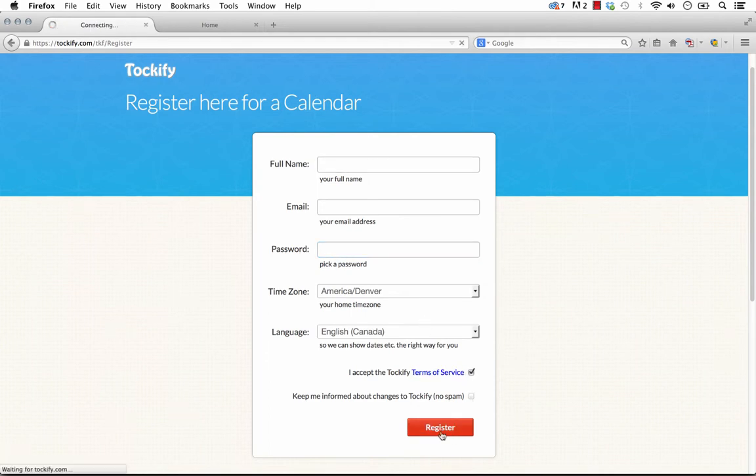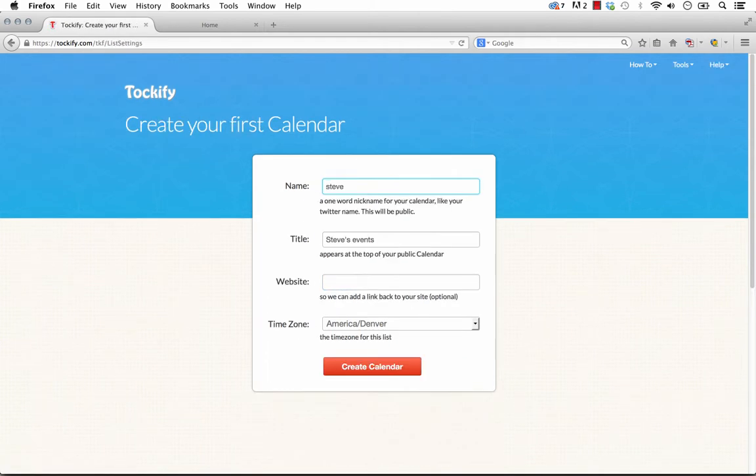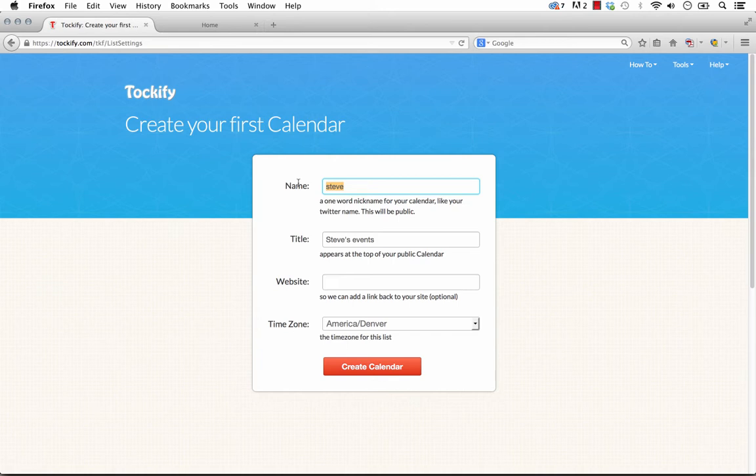So I'll sign up here. Okay, perfect. So when you first log into Talkify, it asks you to create your first calendar, and you can give your calendar a name. This is basically what you're going to be entering into Muse as the name. So for the purpose of this demo, let's just call it Adobe Muse.